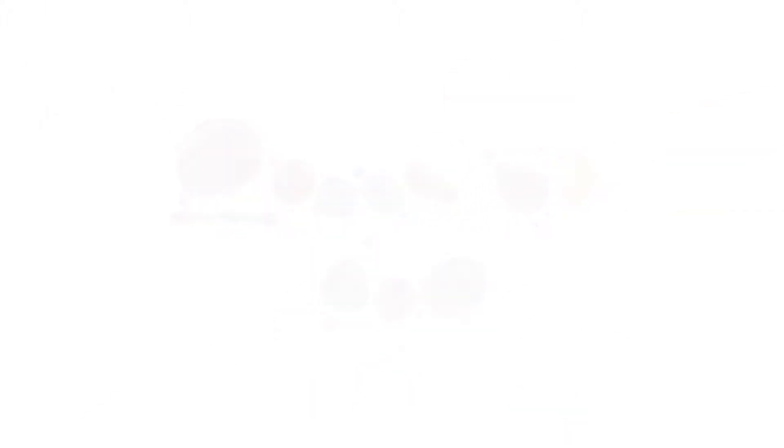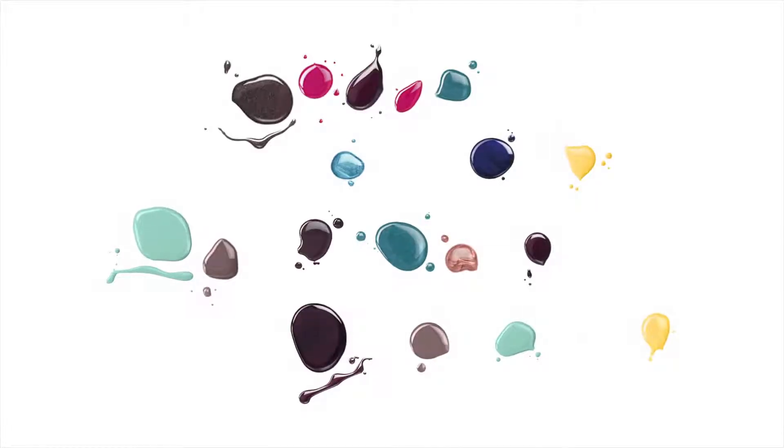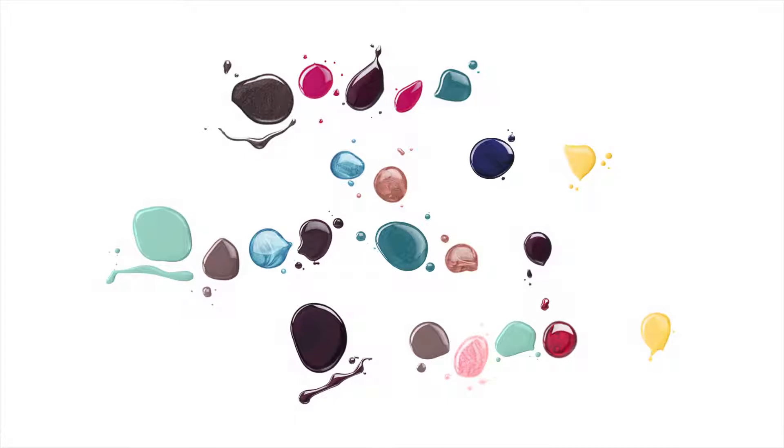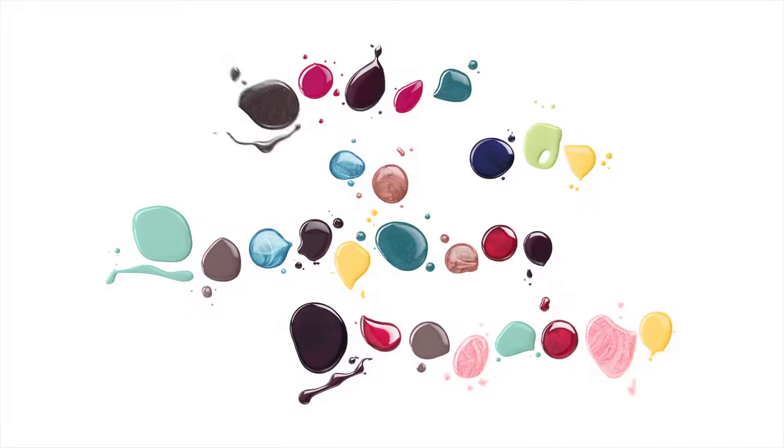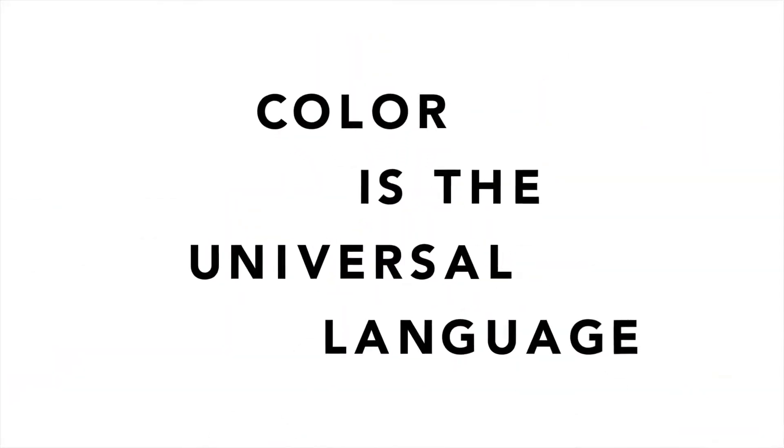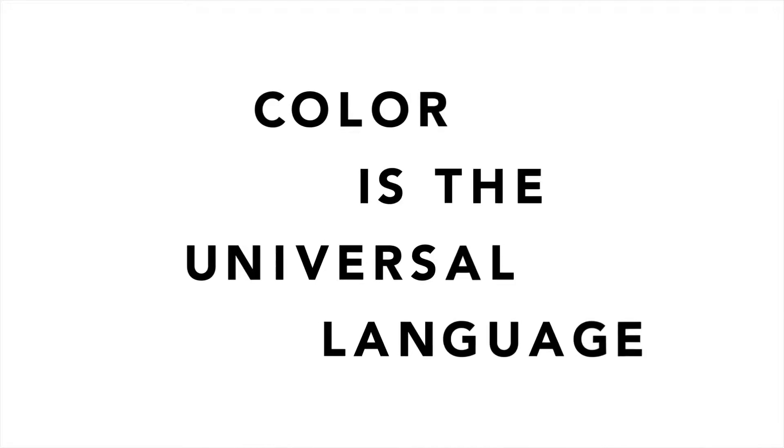But, most importantly, show your true colors. We are a new language for everyone, because color is the universal language.